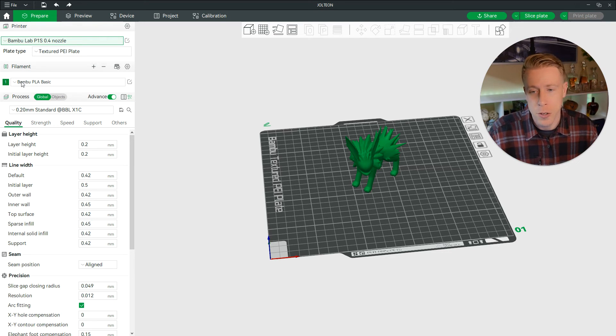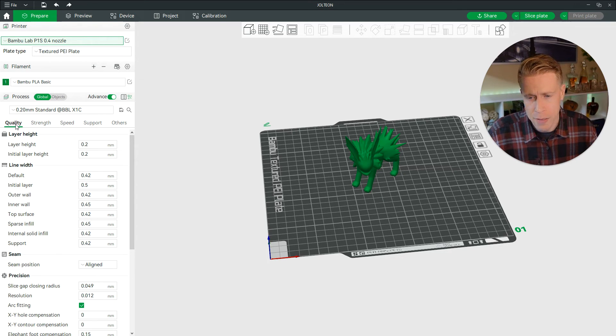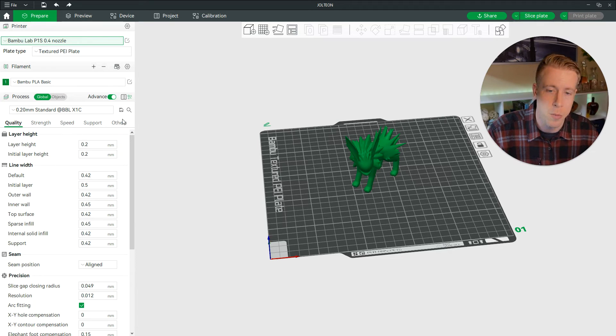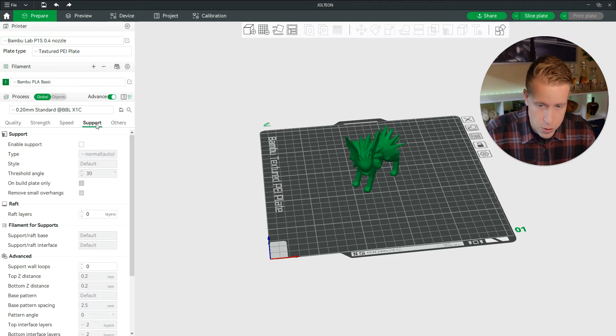And if you go down here a little bit, there's five tabs: quality, strength, speed, support, and others. We need to click on the support tab.